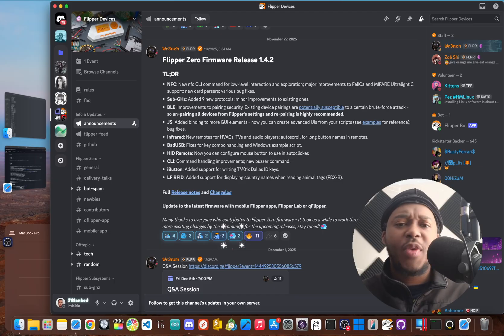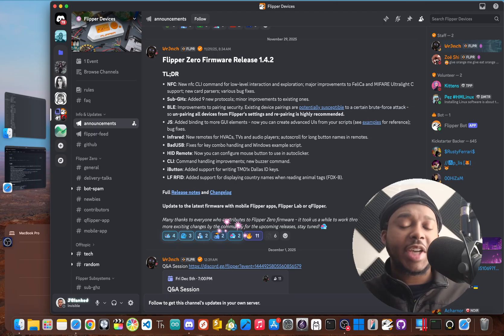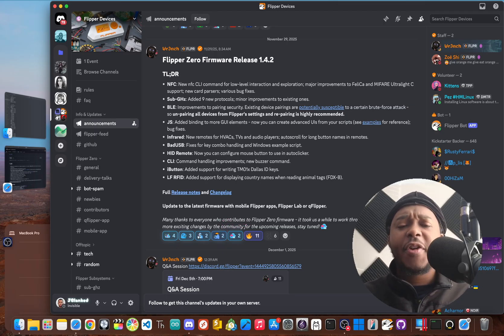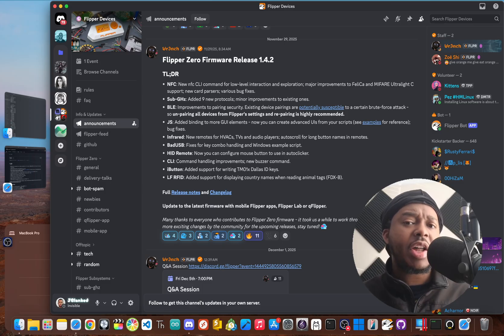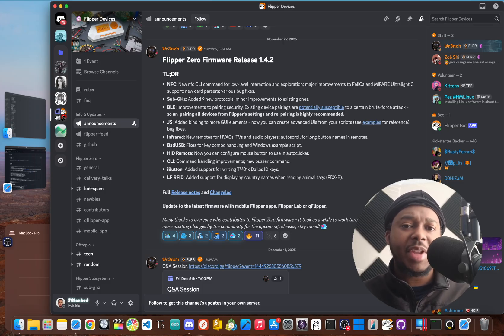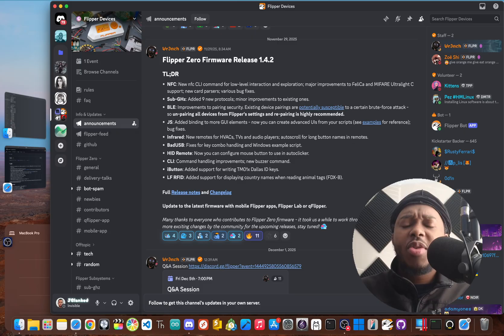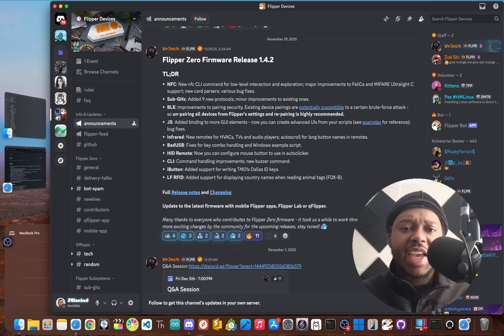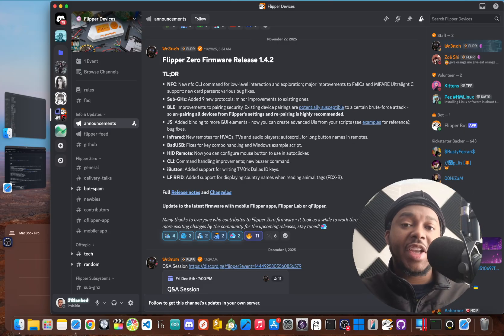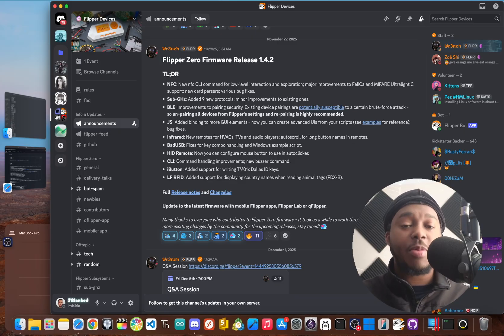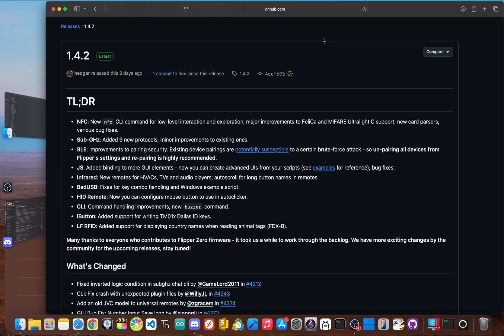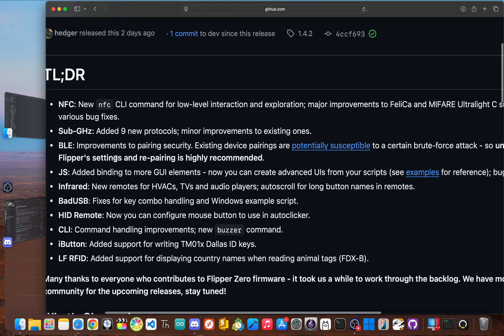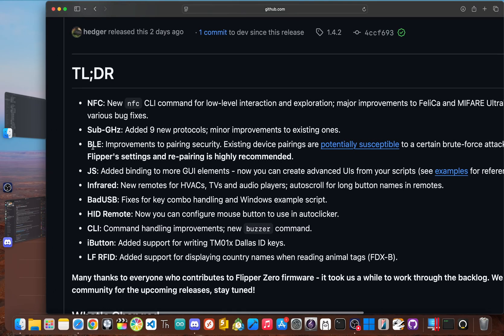So what have the developers been pouring their time into for over half a year? At first glance, the change log might not be as explosive as previous updates. But when you dig in, you see a clear strategy, a shift from rapid fire features to foundational improvements. So it all starts with a critical update to Bluetooth Low Energy, or BLE.